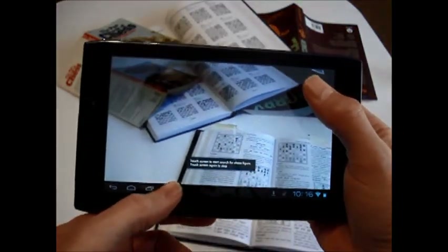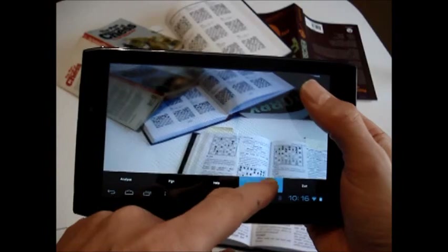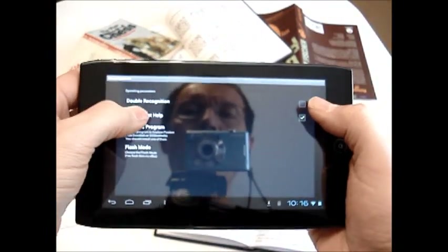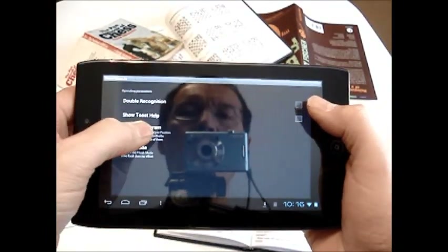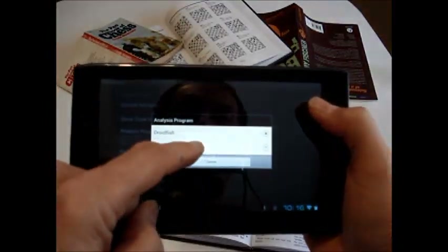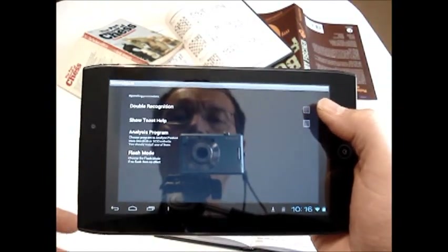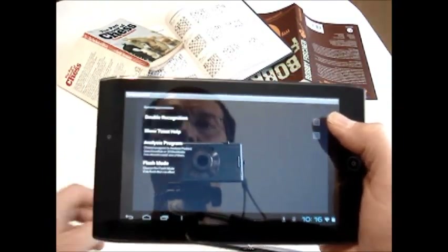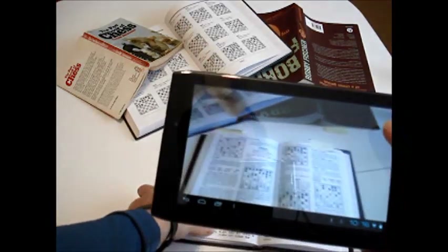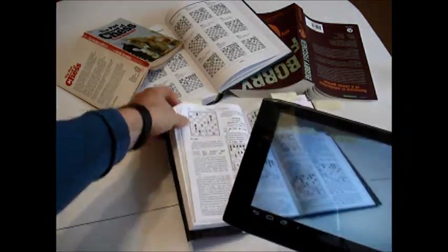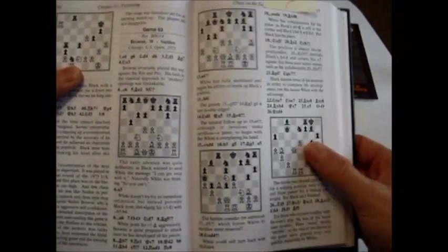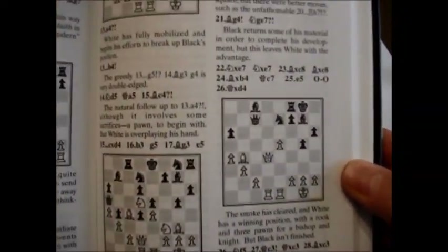Here I have the first volume of Soltis's best games and I will recognize one of the positions from the game Brown vs. Soltis. After setting up to use SCID on the Go, we are going to do the recognition. After the recognition, we are going to use SCID on the Go to retrieve the game that contains the position from the database of all Soltis's games in that volume.